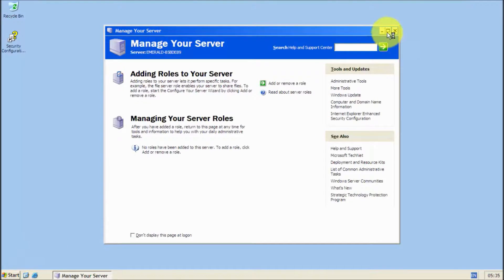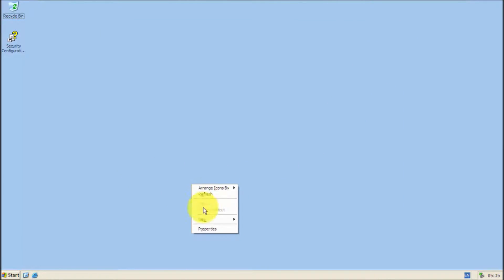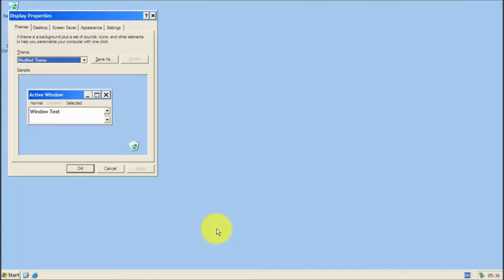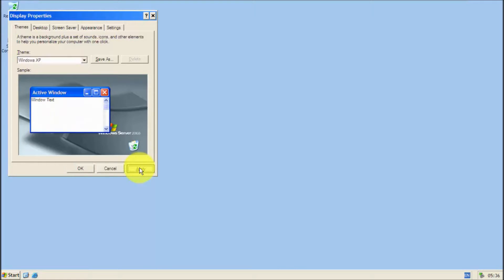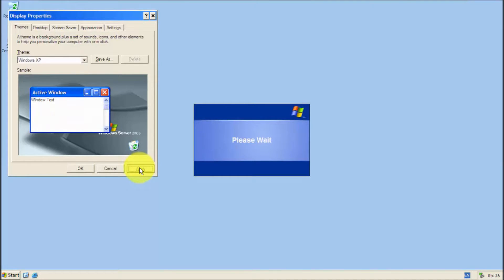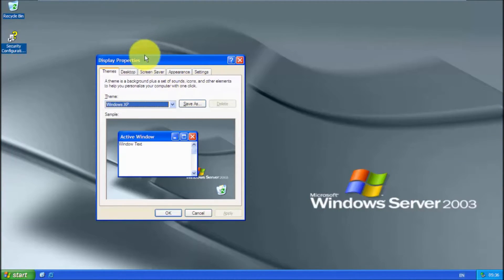But here's how to activate the Luna theme. Right-click on your desktop, click Properties, go to Theme and switch it to Windows XP, then click Apply. And there you go, you've got the Luna theme, which looks a lot warmer than the classic theme.